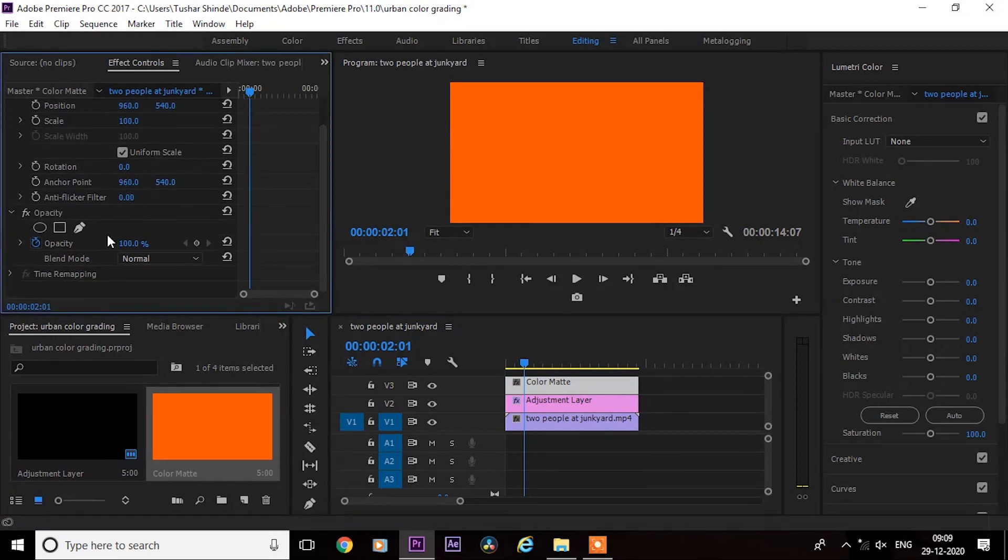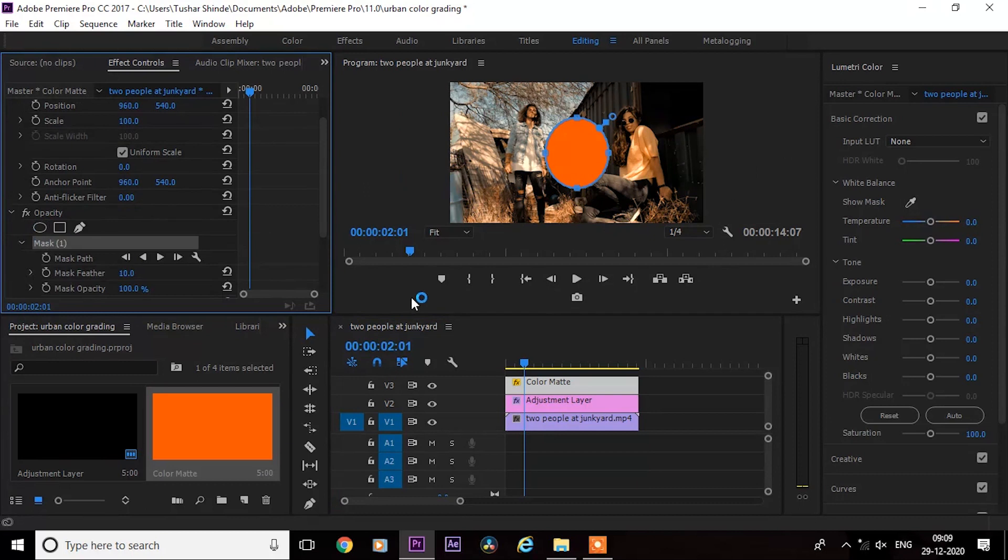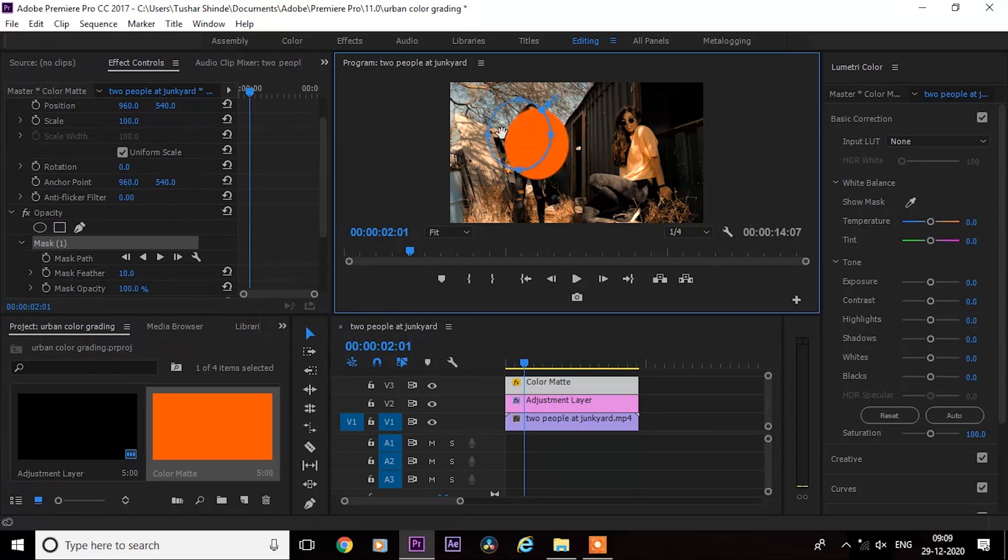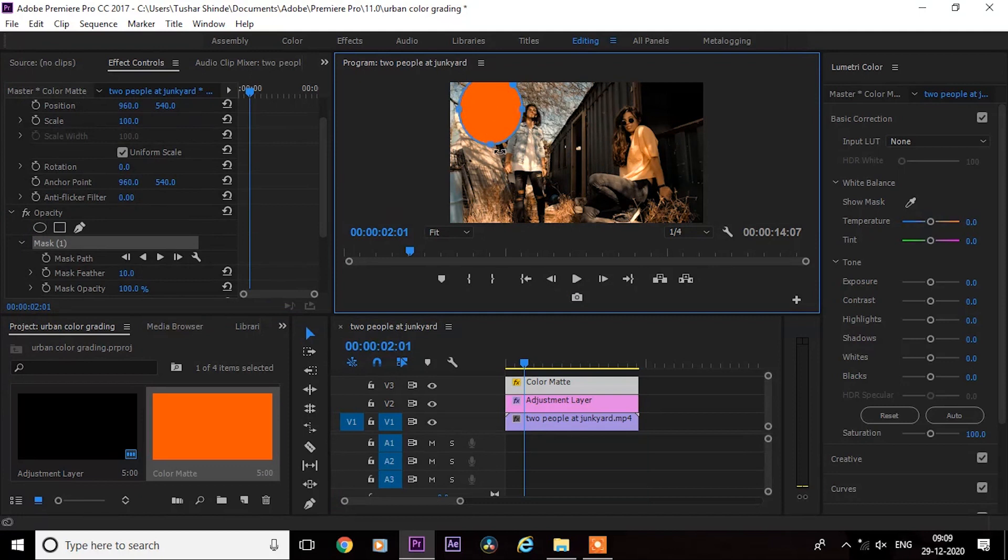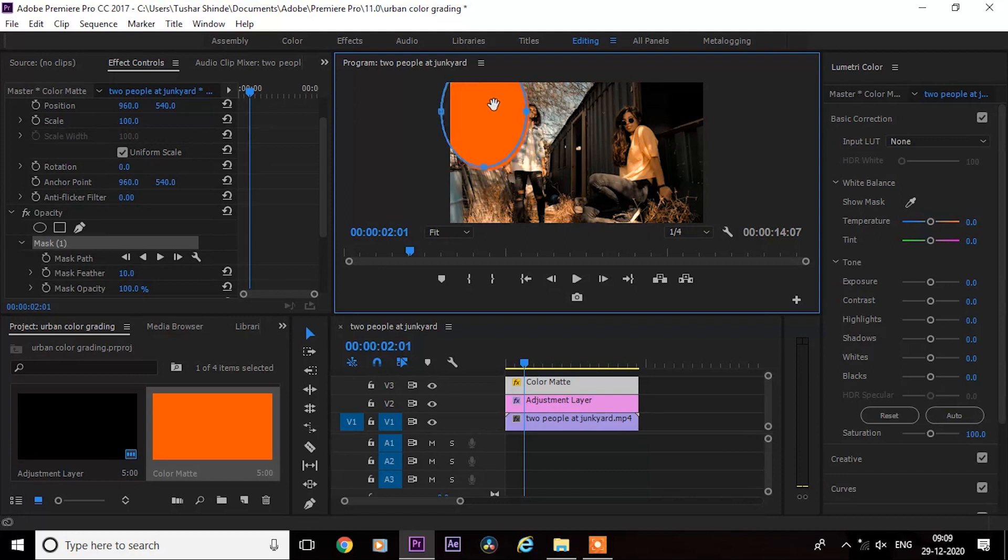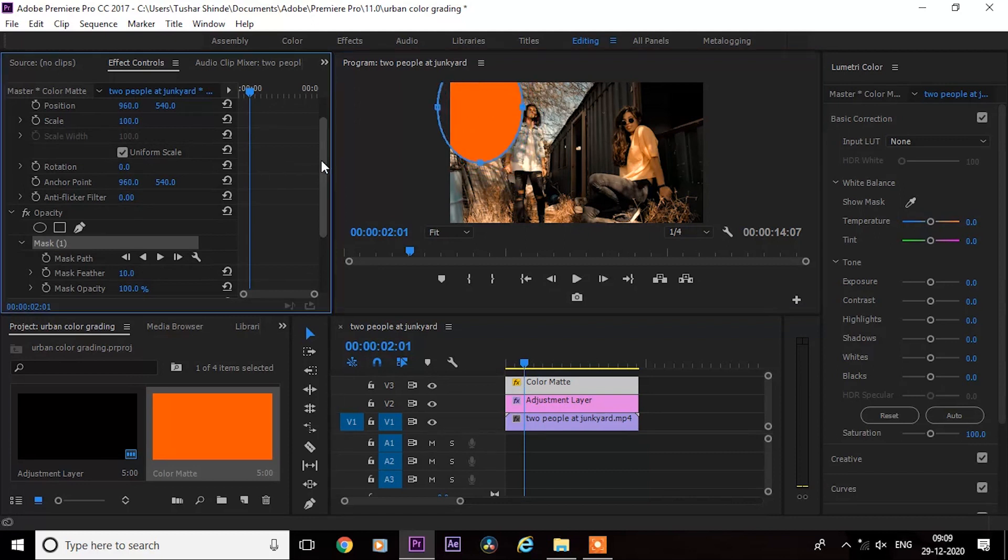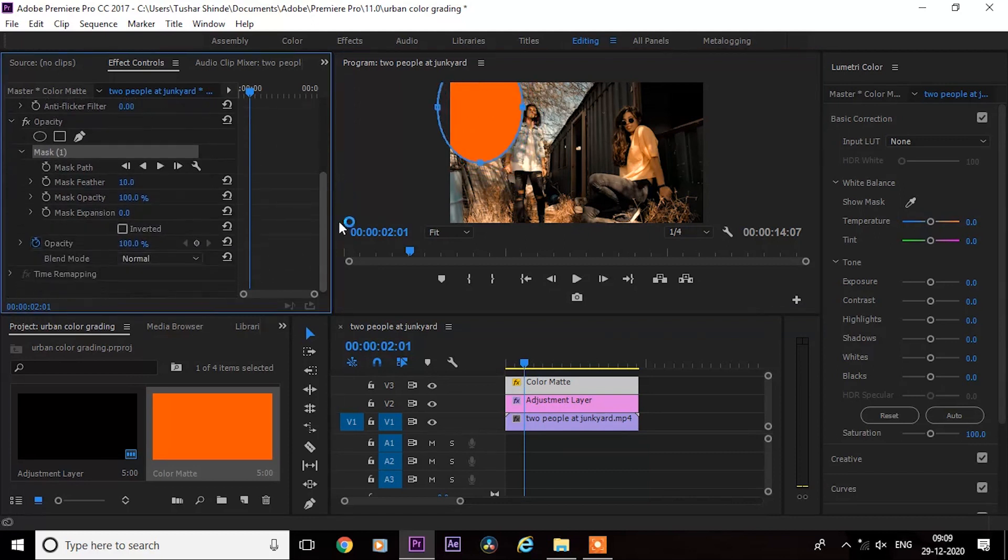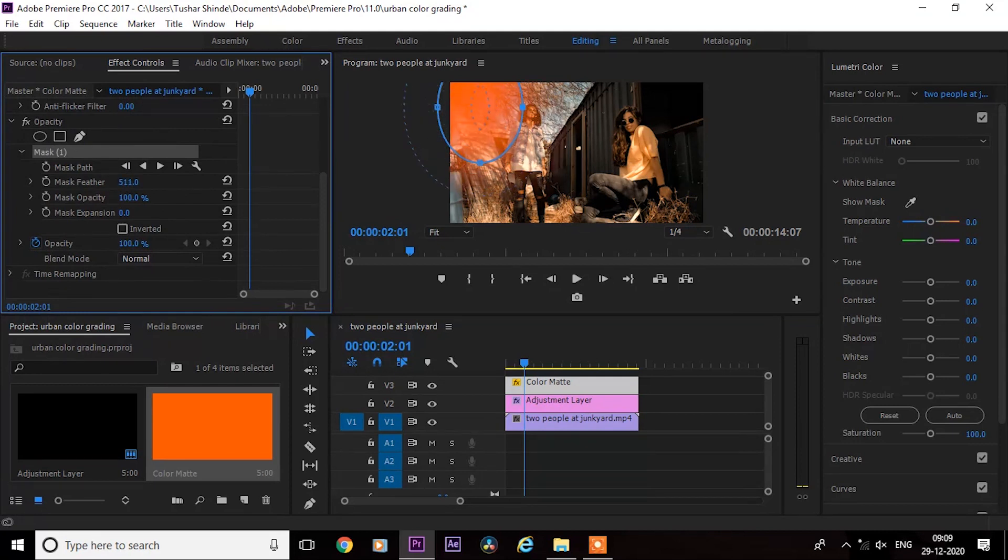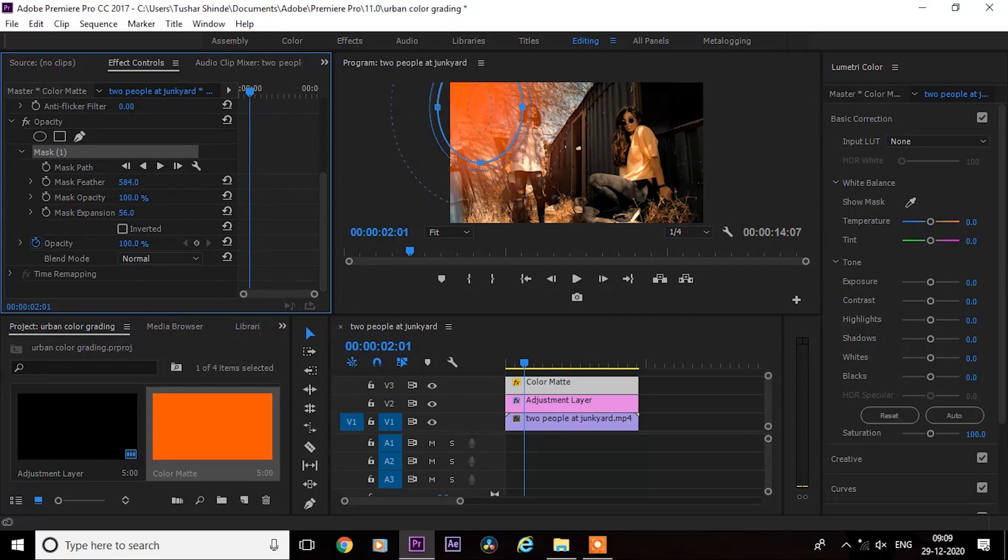Go to the effect controls and create a circle mask. Place it in the video where there is a sun or empty sky. Now increase the feather. You can also increase mass expansion if needed.